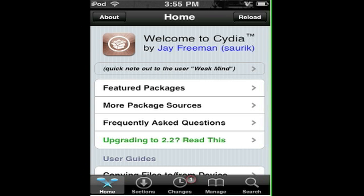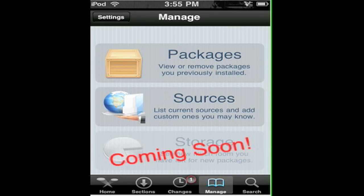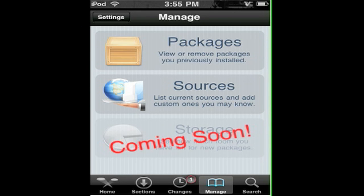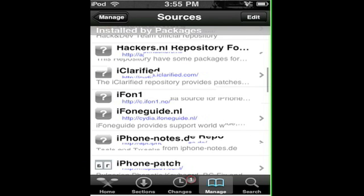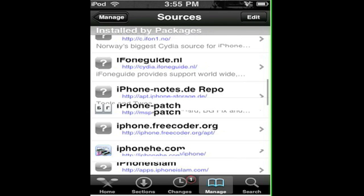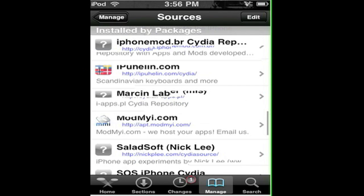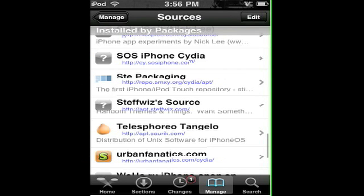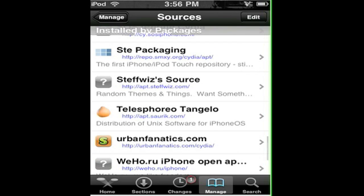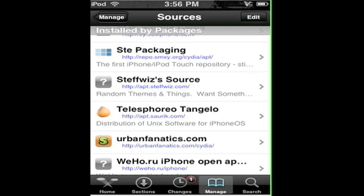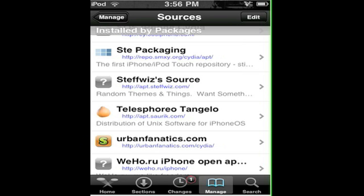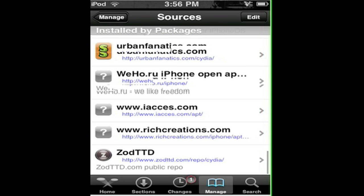Just go to Manage to check if you have the source. The source is called Telesphoreo Tangelo or whatever. This is this one right here, and this is the link to it. I'm going to put it in my description, so if you don't have it, you can get it from the description.